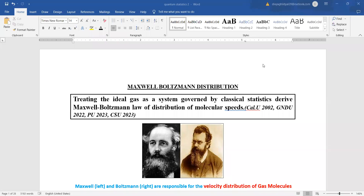Hello students. In continuation with the lecture series of quantum statistics, today we will discuss the Maxwell-Boltzmann distribution function for energy, momentum, and velocity. We will be deriving the mathematical expression for these three conditions, which will require certain basic mathematics formulas. Please be ready with pen and paper and do it step by step with us.